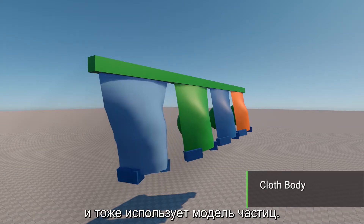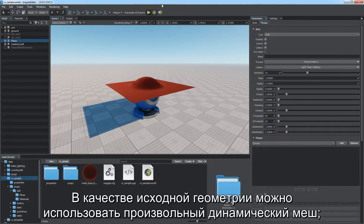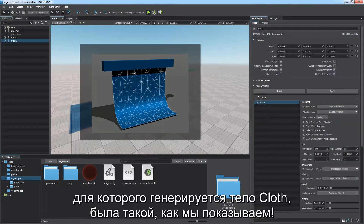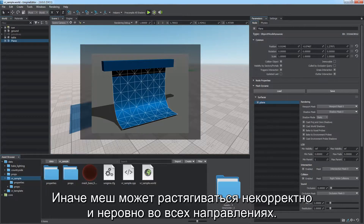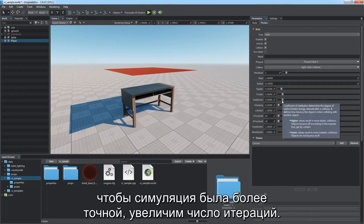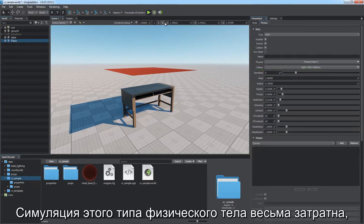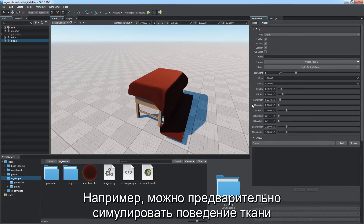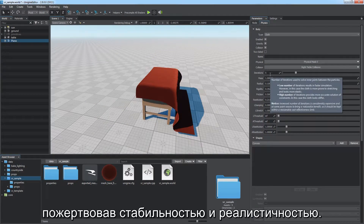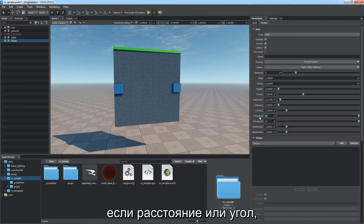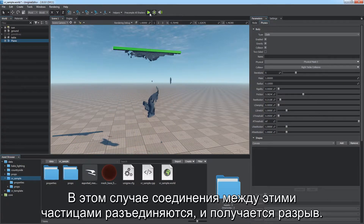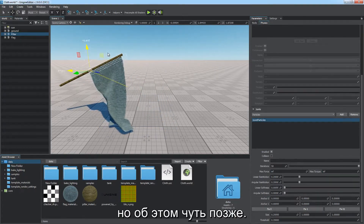Cloth body type is intended for cloth simulation and uses a particle-based model. An arbitrary dynamic mesh can be used as initial geometry — more detailed mesh provides more precise simulation. It is important that polygon triangulation of the mesh is correct; otherwise it may not stretch properly. Adjust collision radius of points, stretching, and restitution of the cloth. For more accurate simulation, increase the number of iterations. Simulation of this type is costly — you can pre-simulate the cloth and save it as a mesh asset, or decrease performance-affecting parameters for real-time simulation. A cloth can be torn apart when stretched beyond linear and angular threshold parameters for adjacent particles, breaking the joints connecting them.